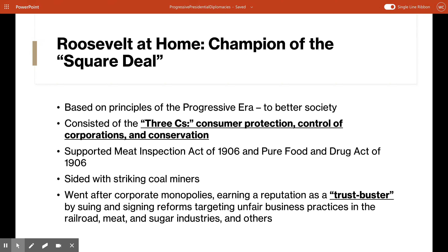Roosevelt also worked to reduce and eliminate the abuses of giant corporations. It was a shocking move to some people at the time — used to the government siding with big business — when Roosevelt decided to take the side of striking coal miners in 1902. He actually threatened to use federal troops to take over the mines if the owners did not improve workers' wages and hours, and they ended up doing it. Roosevelt also went after corporate monopolies and earned a reputation as a trust buster, suing and passing reforms to eliminate unfair business practices in the railroad, meat, and sugar industries.